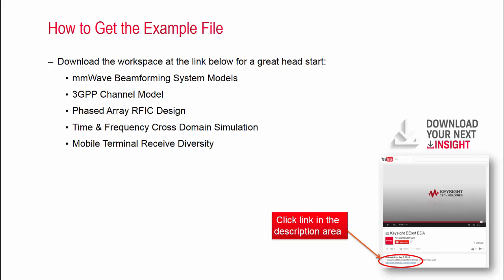And, that's a mmW beam forming communication system. I have shown beam management procedure and a reference design at the system level included with 3GPP mmW channel model. As the phase array RFIC requires continuous update of phase and magnitude and need to address various RF effects, dynamic data flow and cross-domain simulation are crucial in early architectural design.